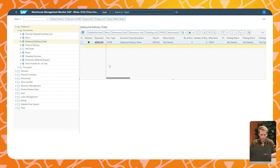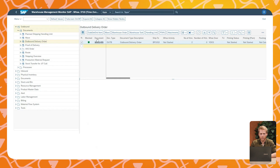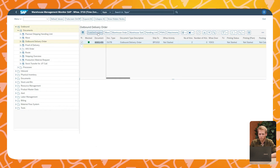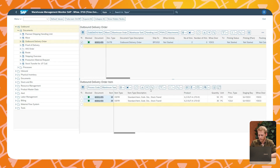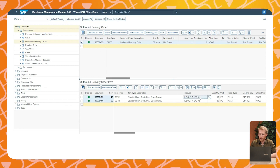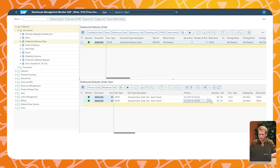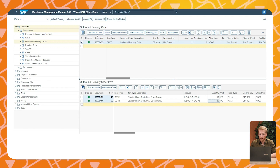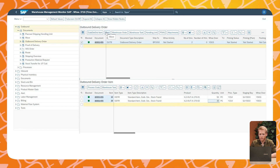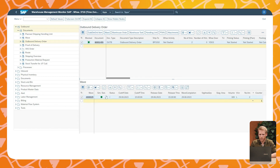This outbound delivery is automatically assigned to a pick wave, which is being used to optimize the picking process. Here you can see the two items — the 50 blue bicycles and 30 red bicycles — and by clicking on the waves you can see that they are assigned to the picking wave.